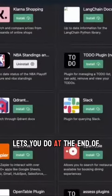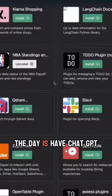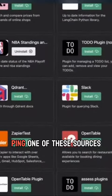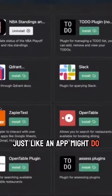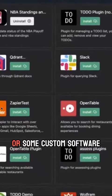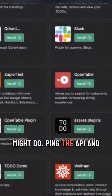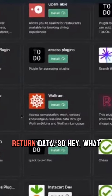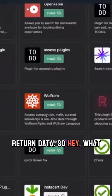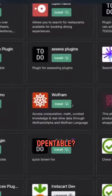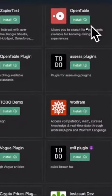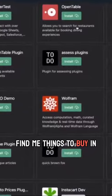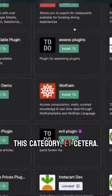What this all lets you do at the end of the day is have ChatGPT ping one of these sources, just like an app or some custom software might do — ping the API and return data. So, hey, what tables are open on OpenTable, or maybe Shopify, find me things to buy in this category, et cetera.